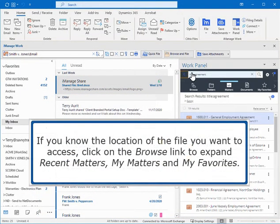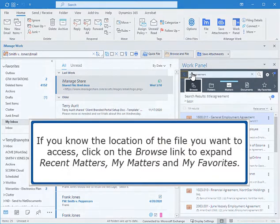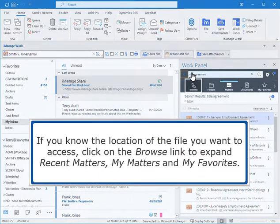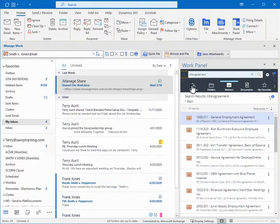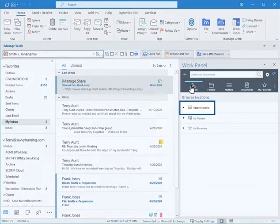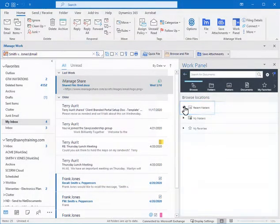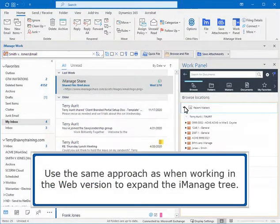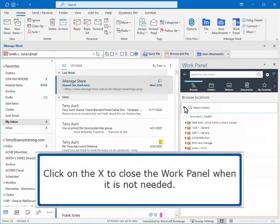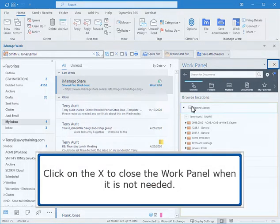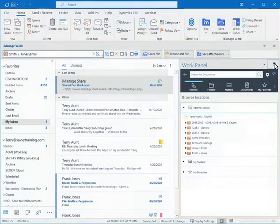If you know the location of the file you want to access, click on the Browse link to expand Recent Matters, My Matters, and My Favorites. Use the same approach as when working in the web version to expand the iManage tree. Click on the X to close the work panel when it is not needed.